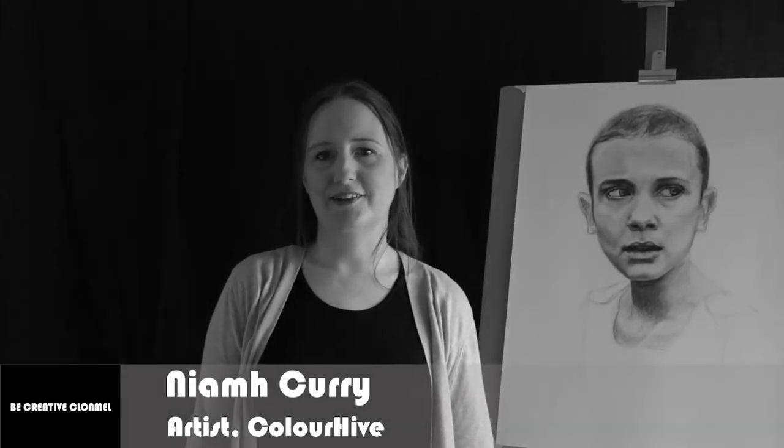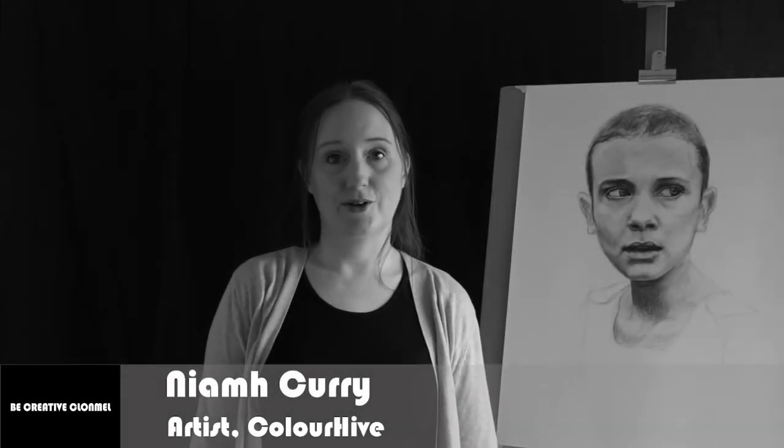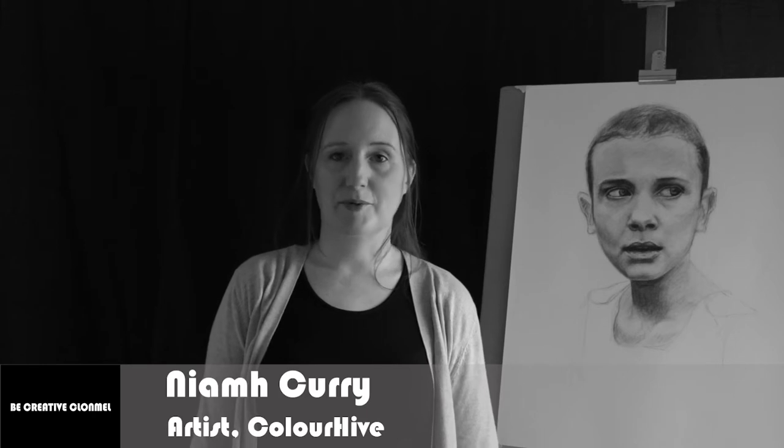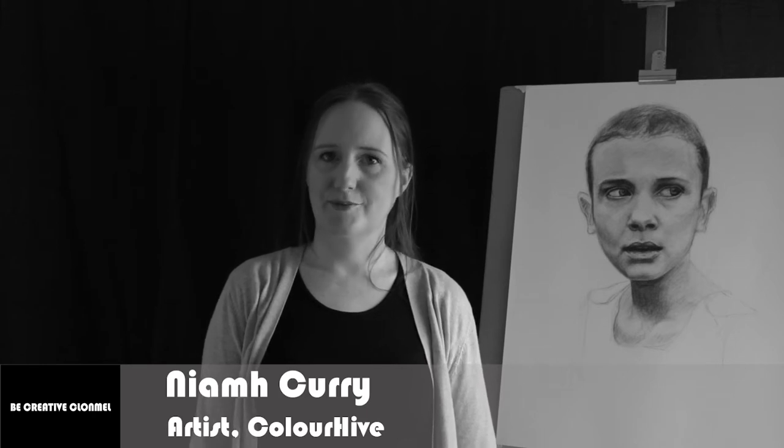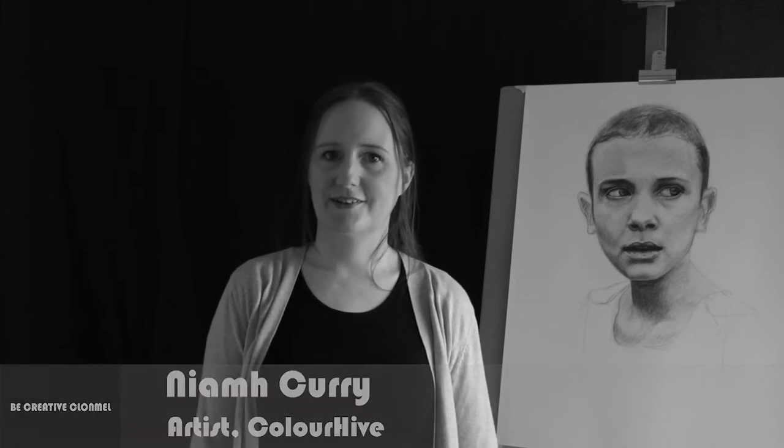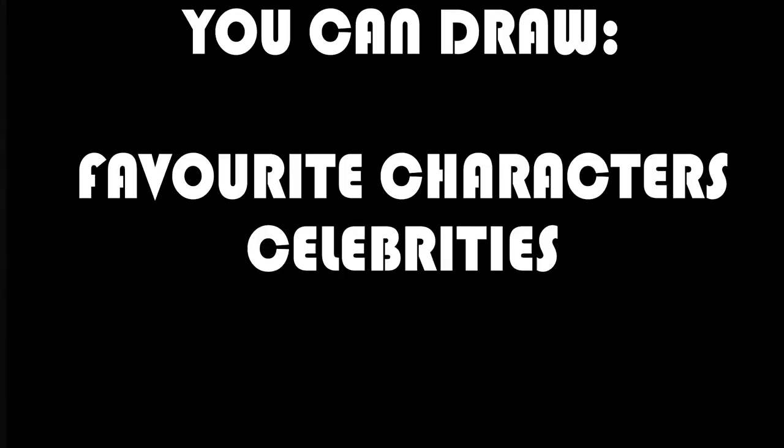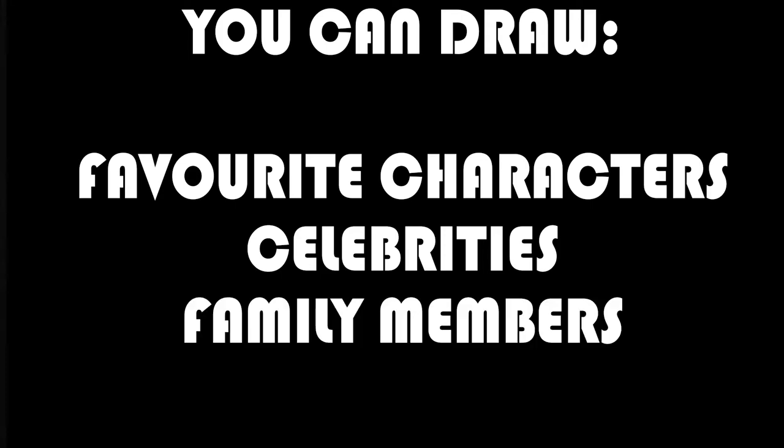Hi, my name is Niamh Currie, also known as Color Hype. I'm a portrait and mural artist. In this series I'm going to show you how I make a portrait drawing, so you can draw your favourite characters, celebrities, or family members, whoever you want.